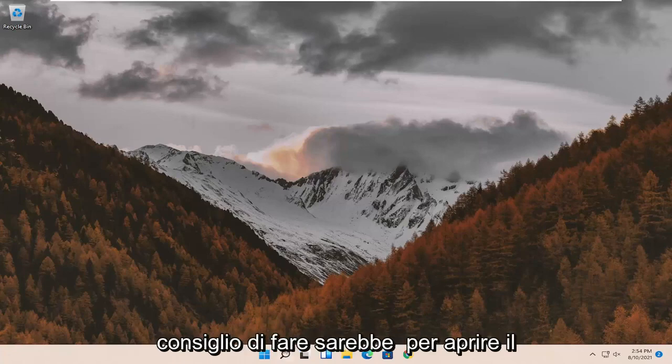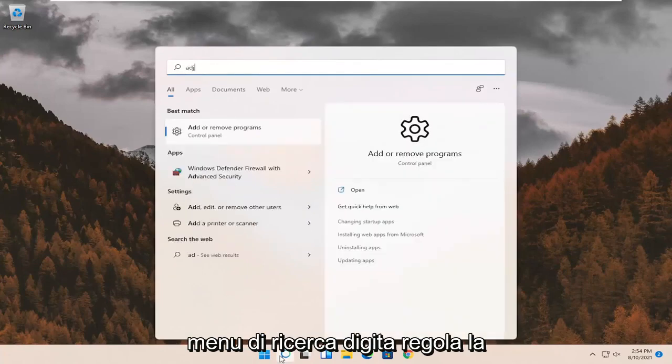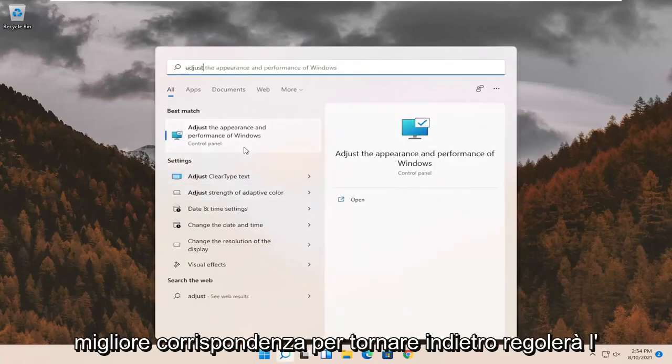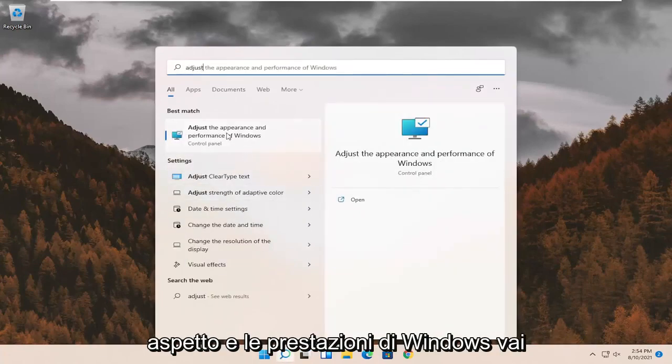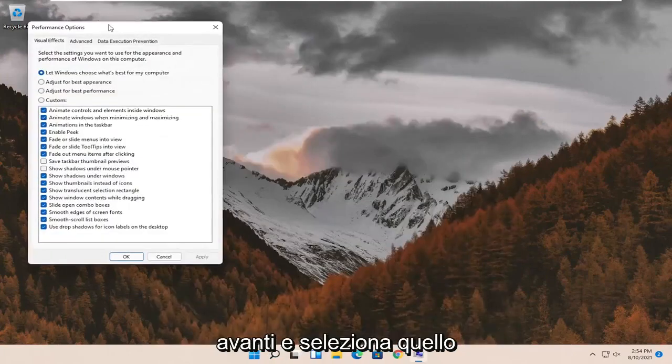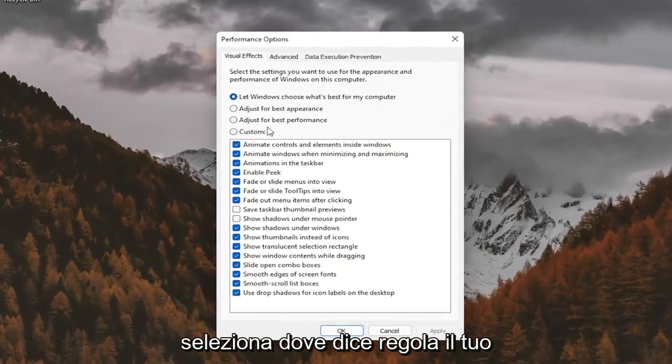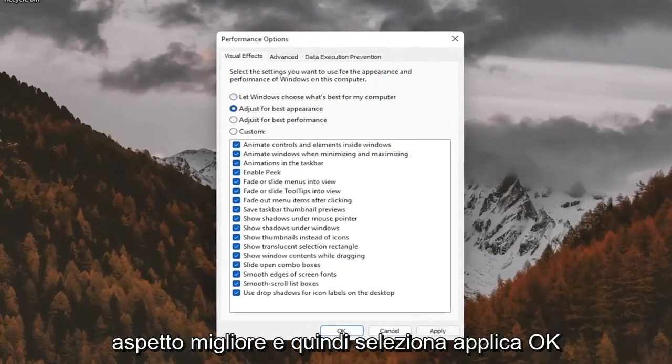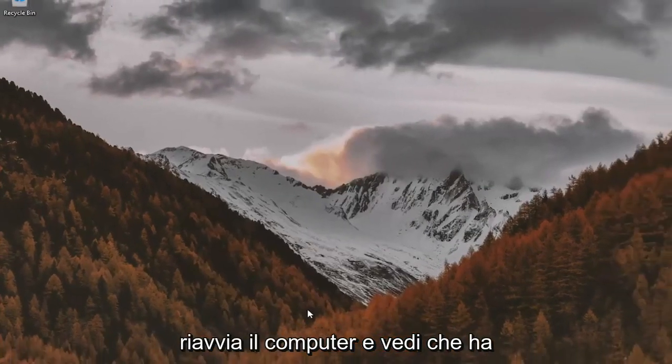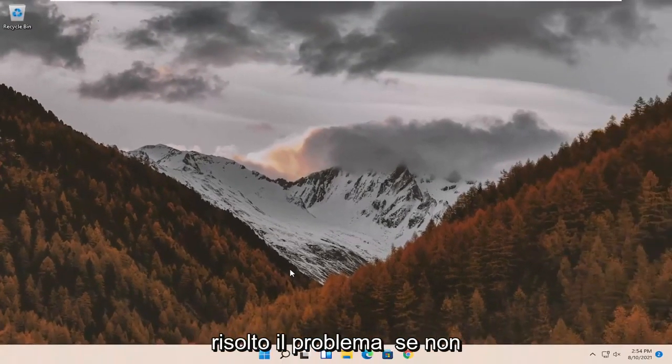First thing I'd recommend doing would be to open up the search menu. Type in adjust. Best match should come back with adjust the appearance and performance of Windows. Go ahead and select that. Select where it says adjust for best appearance and then select apply and okay. Restart your computer and see if that has resolved the problem.